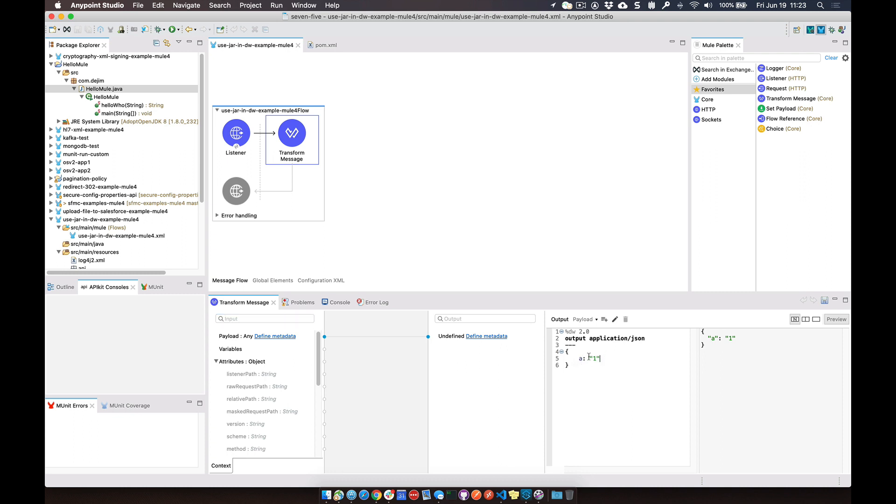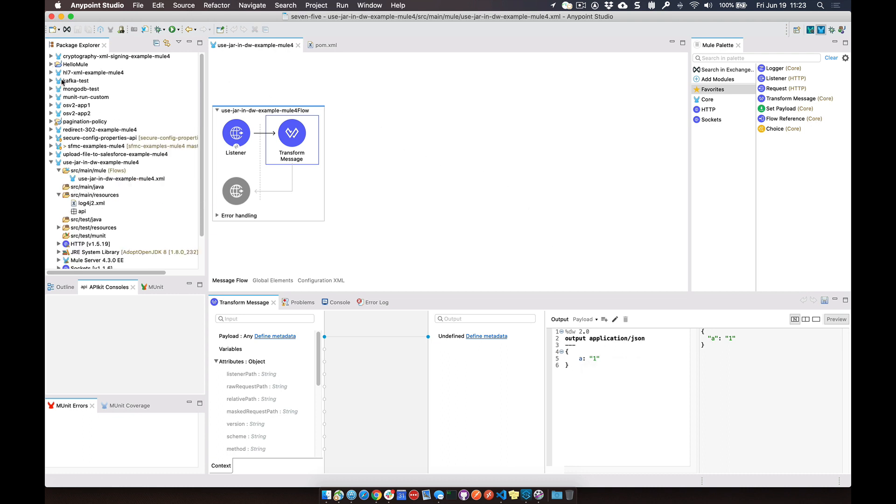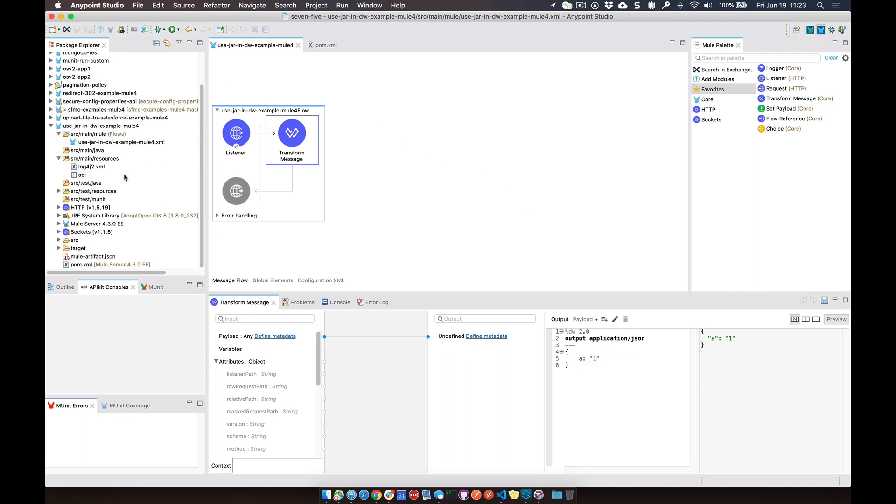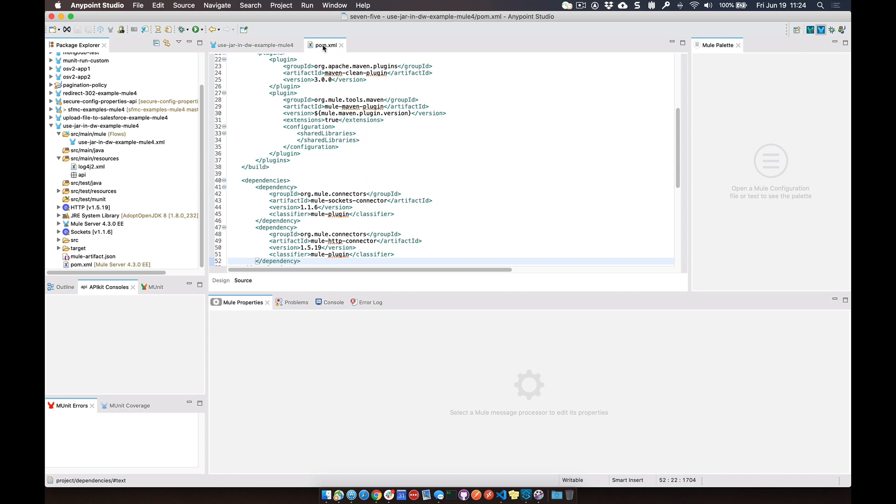So what we're going to do is add in a reference to that Java method and call that from DataWeave. Let me minimize this in the package explorer. Once we've added that jar file to our Maven repo, what we need to do is now add that jar file to our POM.